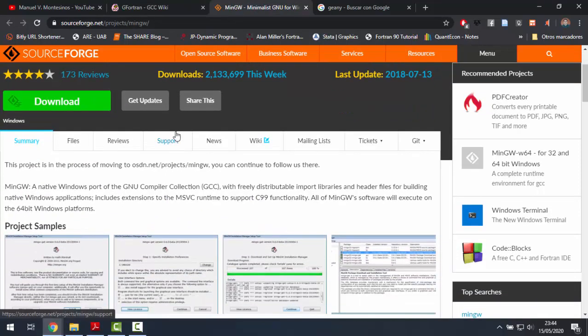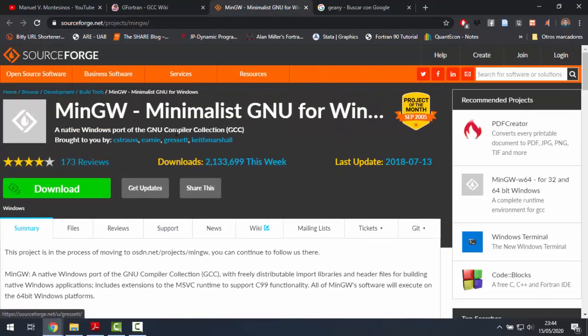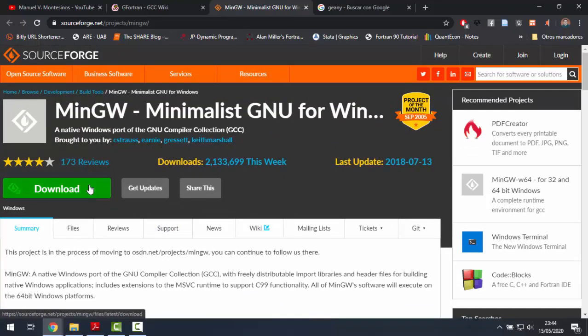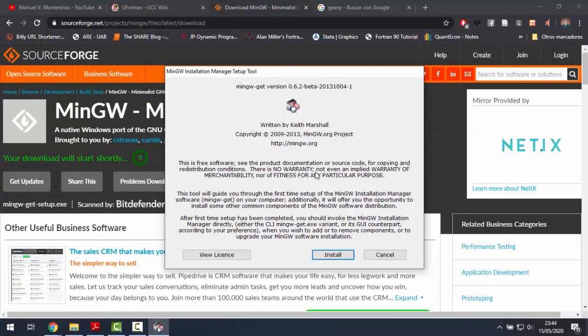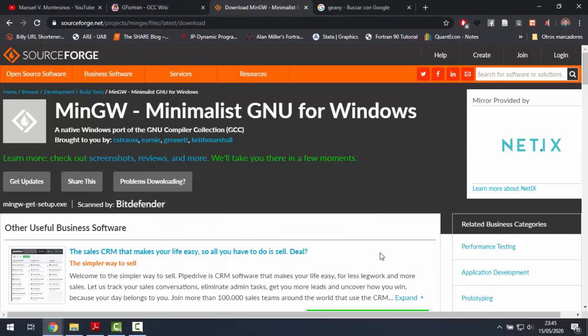And once we have downloaded it by clicking on the link, a window like this will appear. We have to click install. After that, we will be able to open the MinGW installation manager.